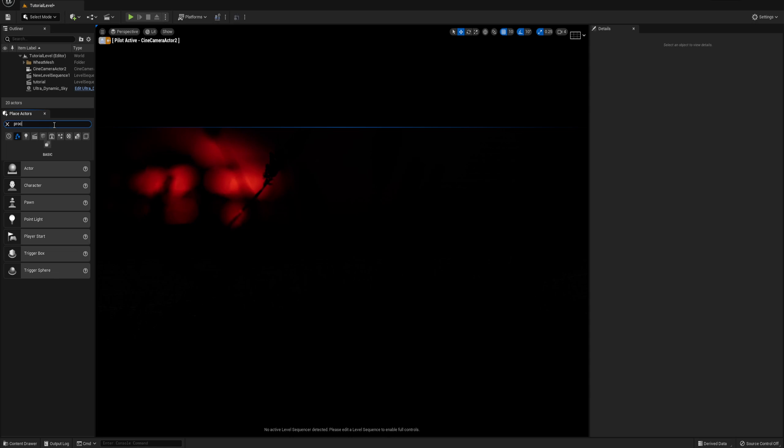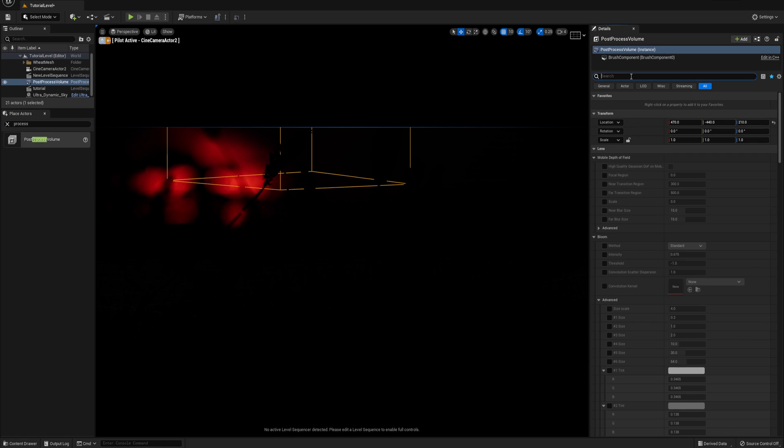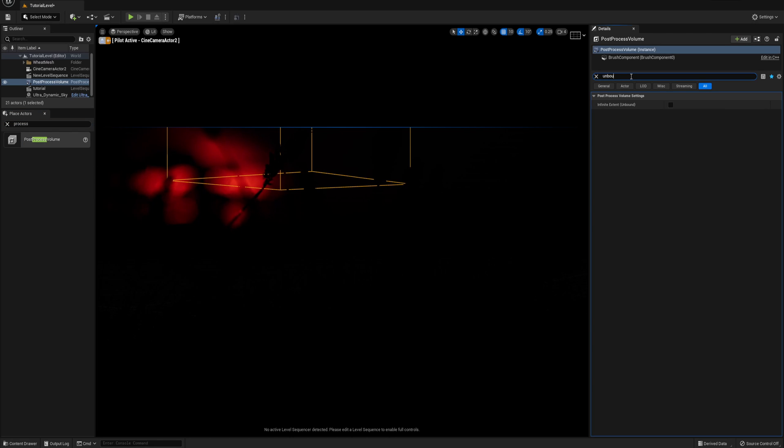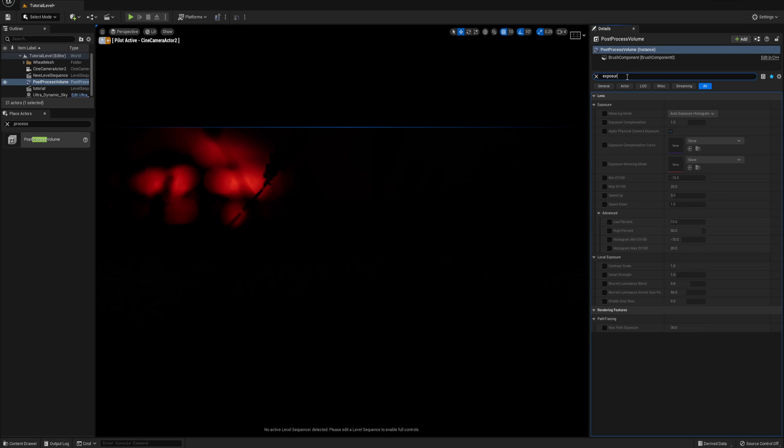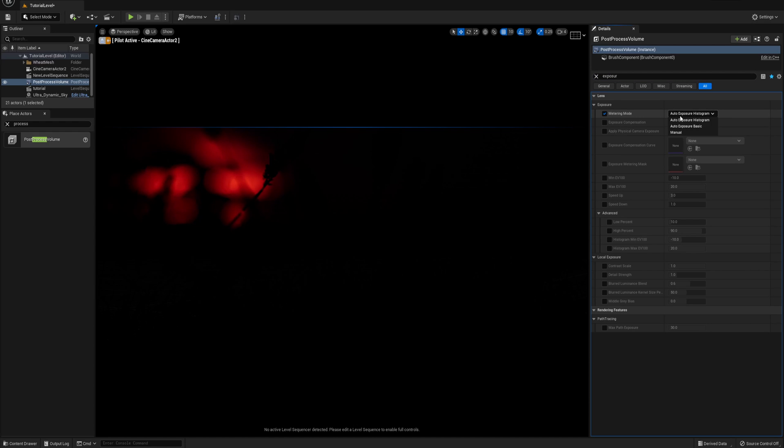Next I will drop in a post process volume actor and in the search box, I'm gonna type unbound just to make sure the post process is throughout the scene. Again, with the post process volume selected, I'm gonna type exposure. That would bring us to all the exposure settings we have in the post process volume. Now select the metering mode and then switch that to manual.